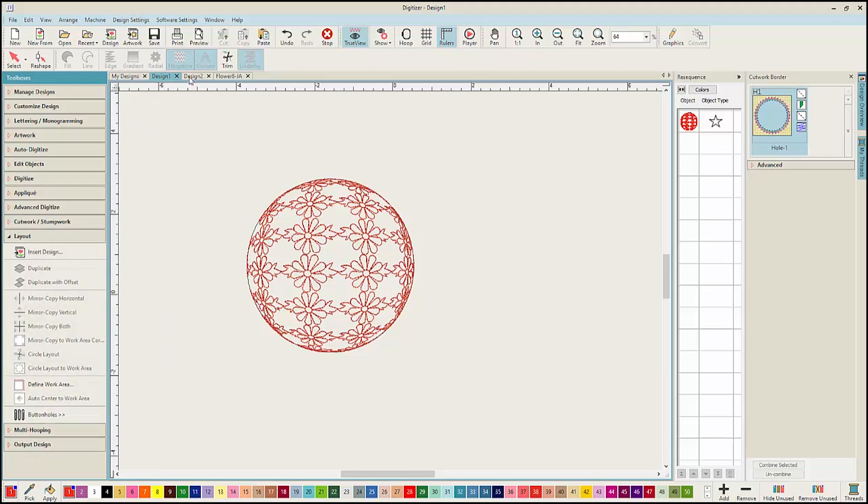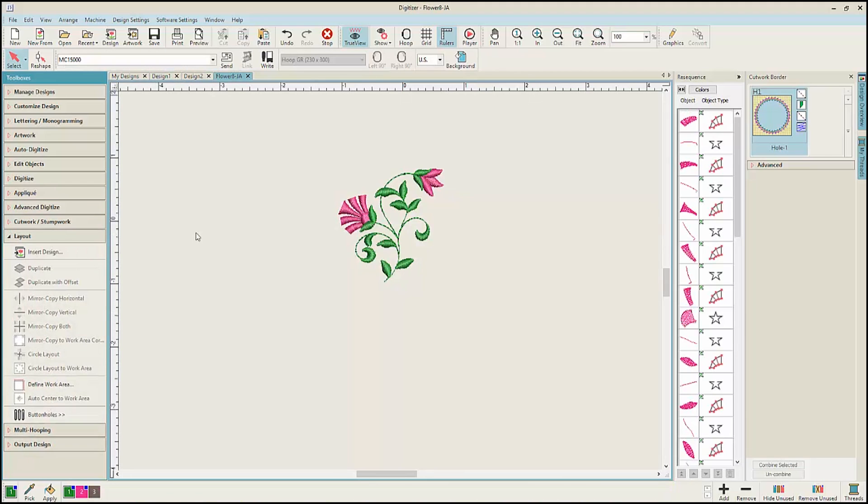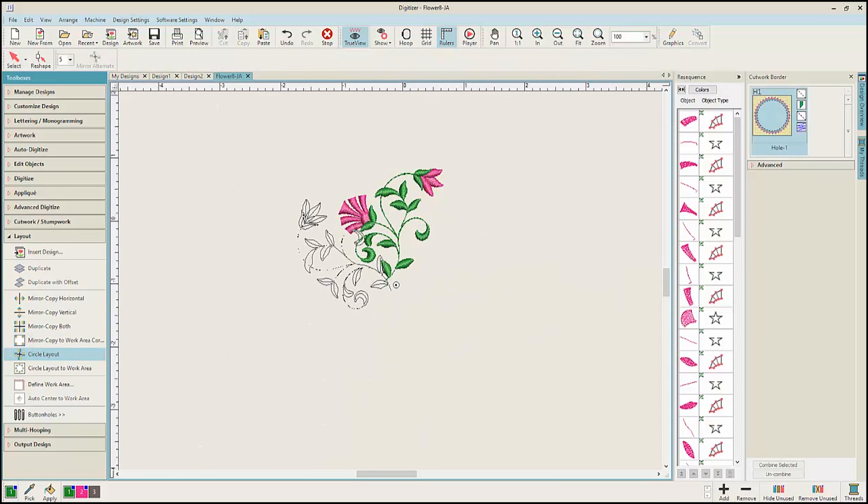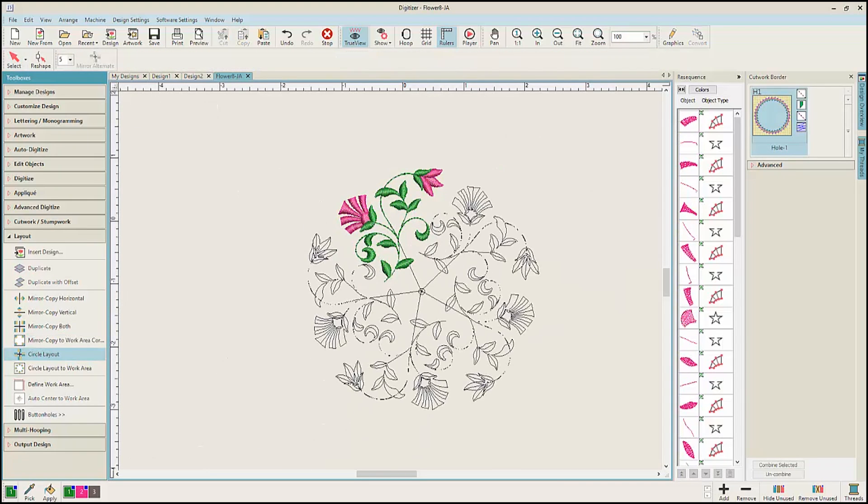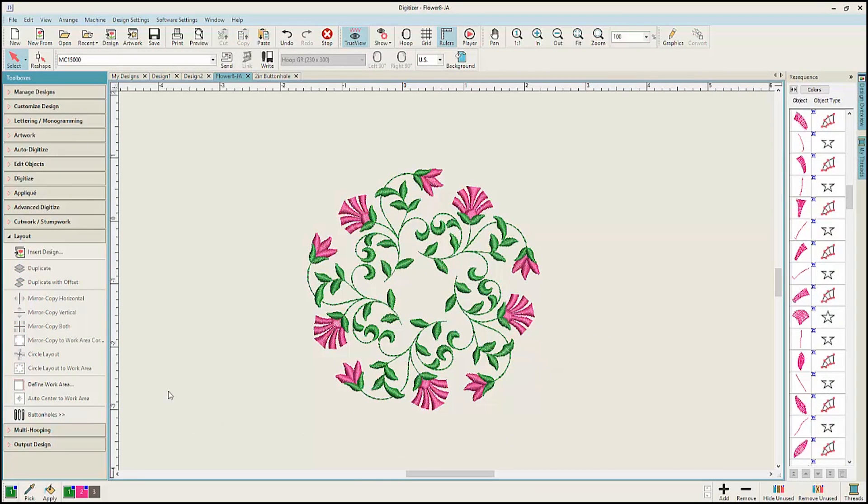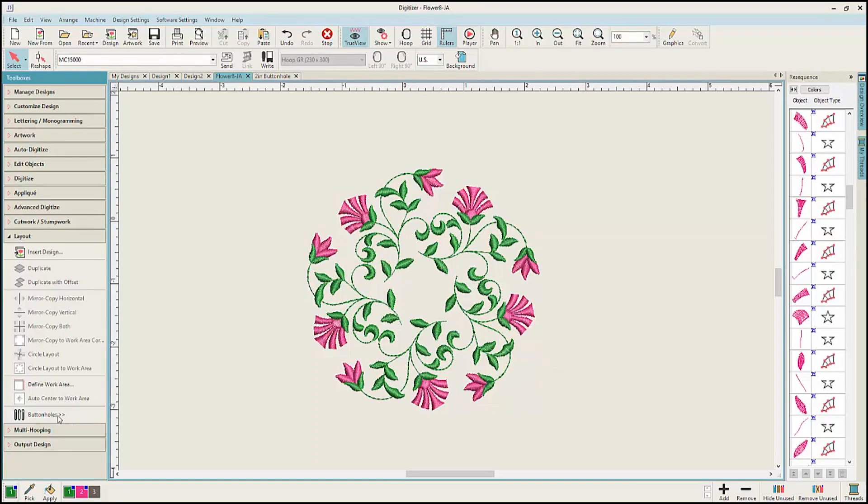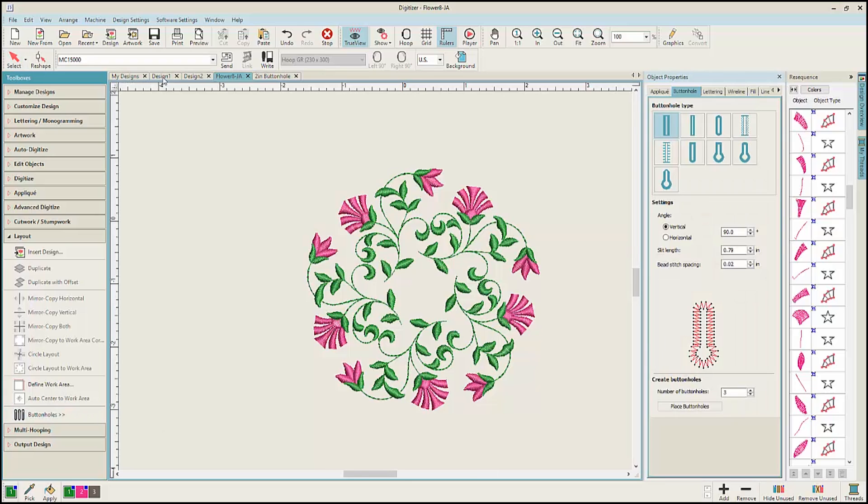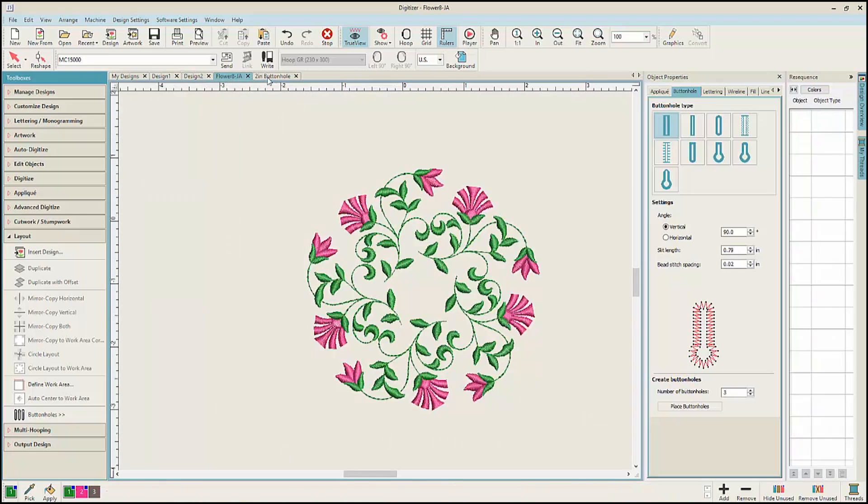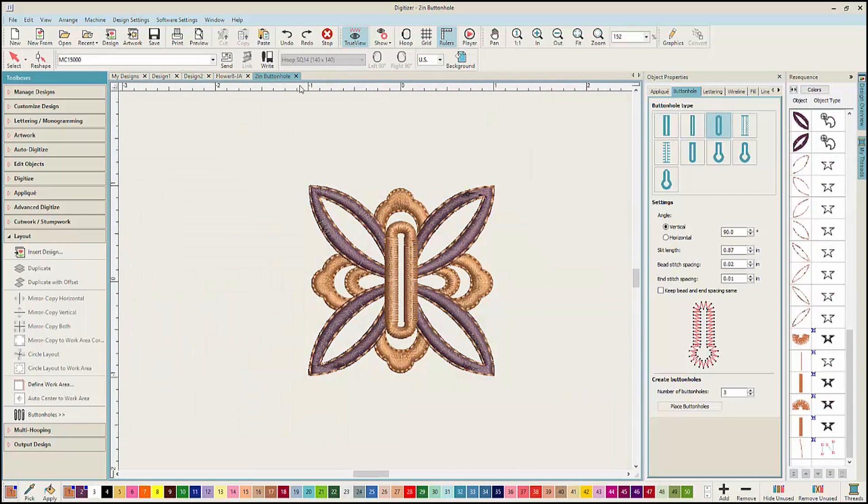The Layout Toolbox offers the opportunity to mirror and create circular layouts for your embroidery designs. Besides the layout options, we also have a new opportunity to add buttonholes to designs. Notice that the tabs now across the top allow you to easily switch between different designs.